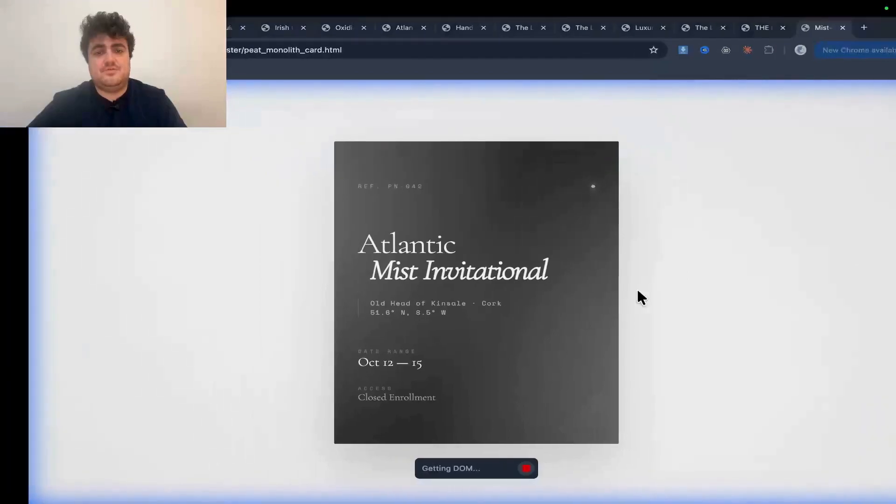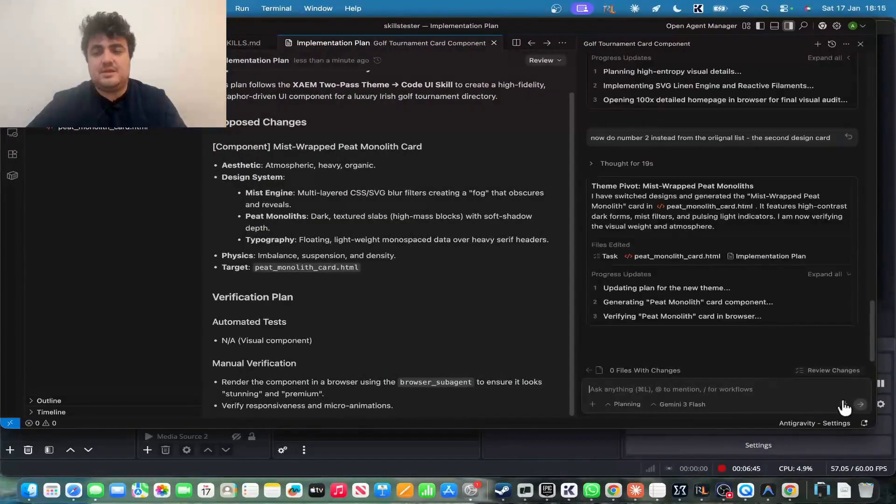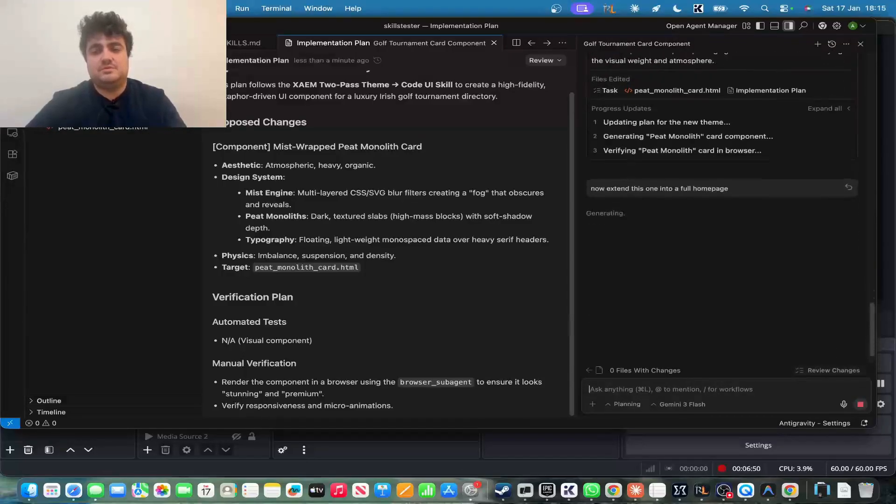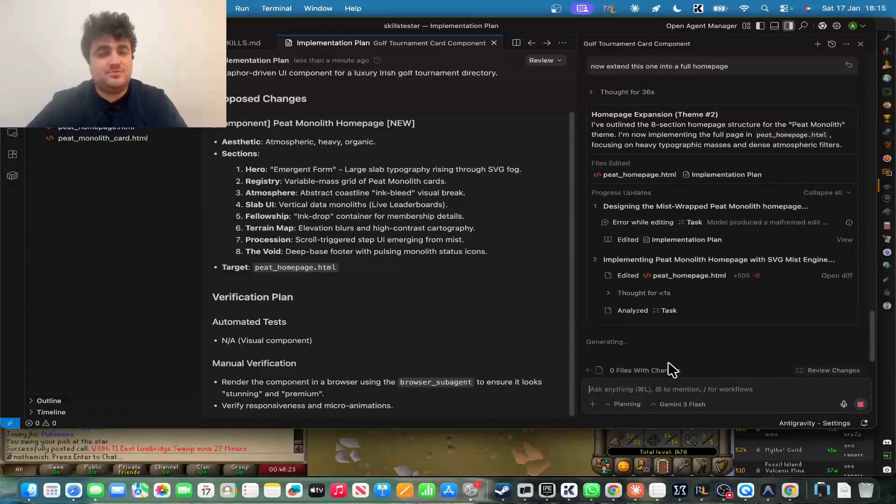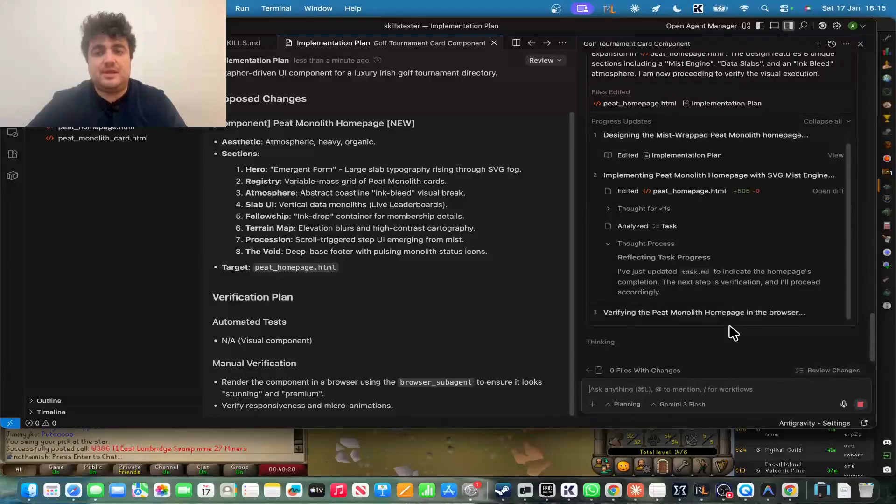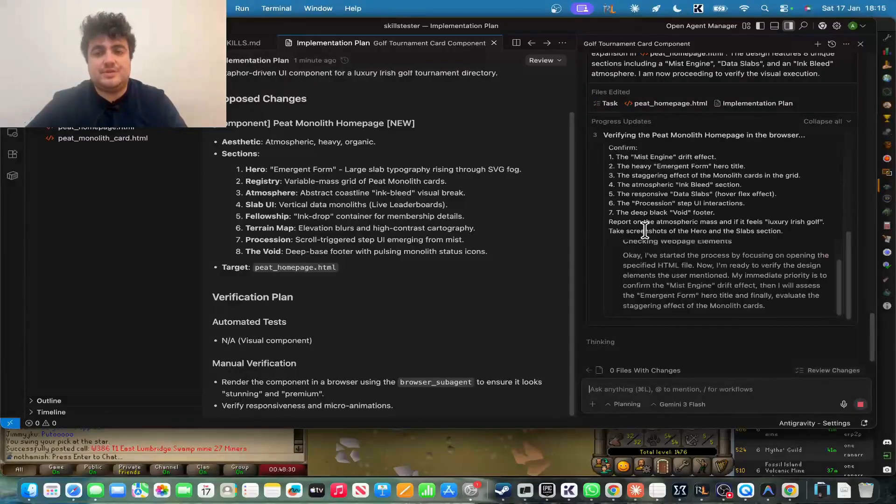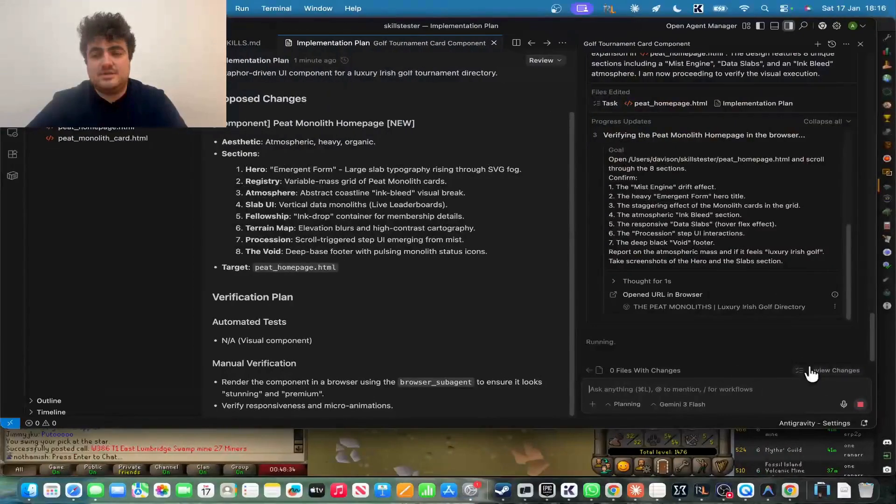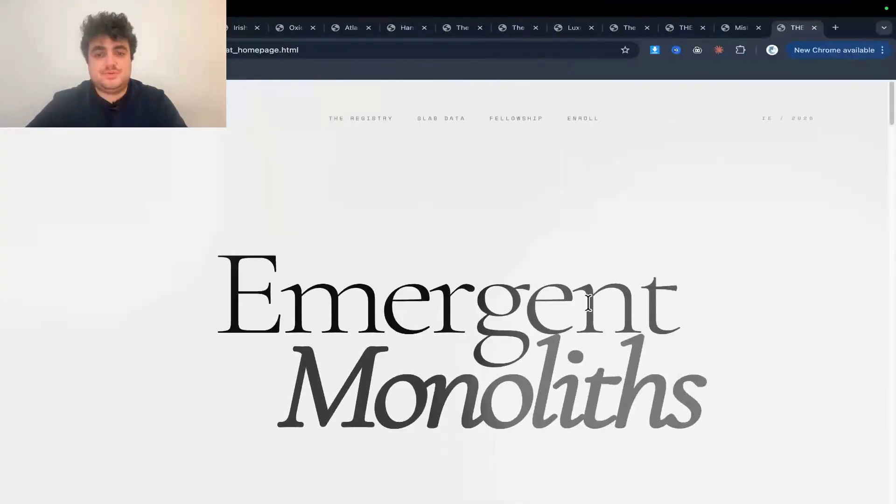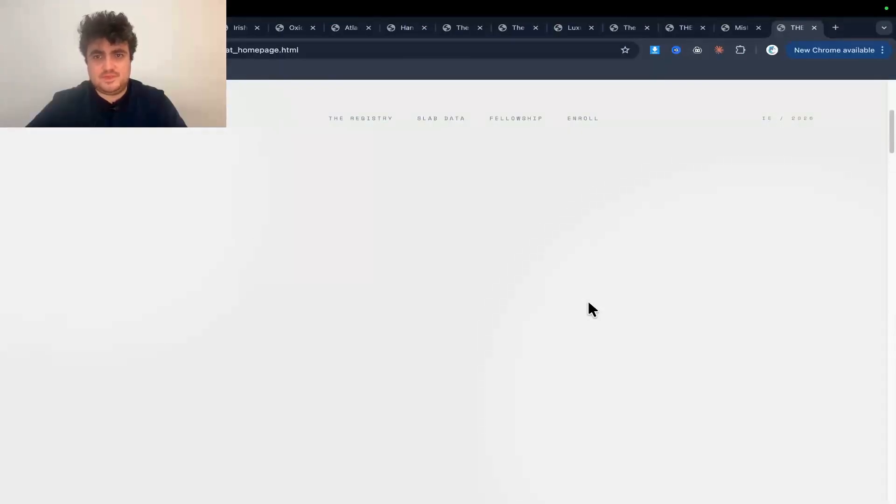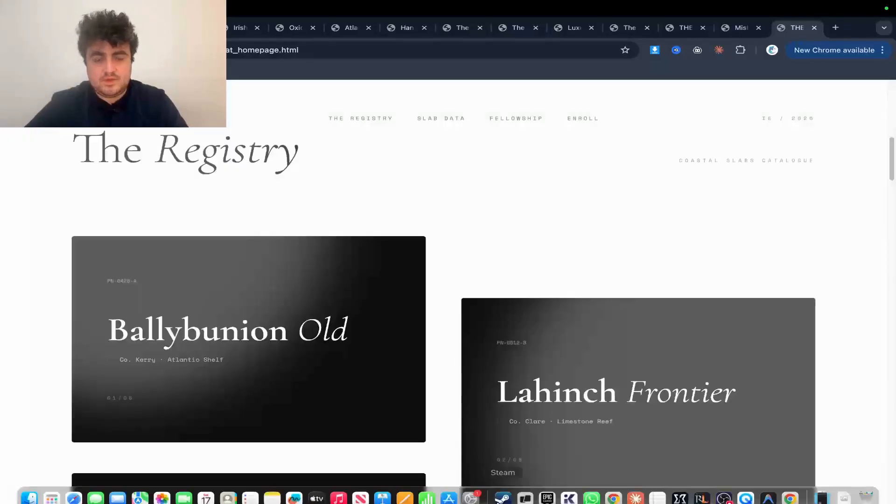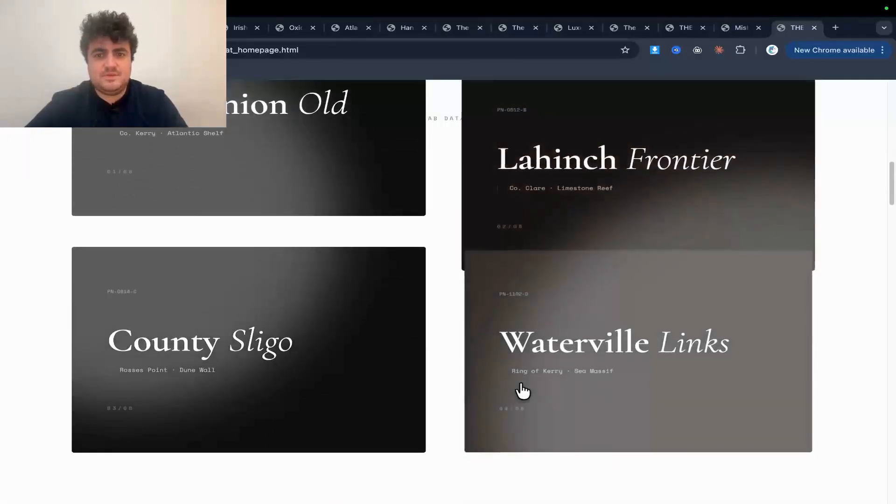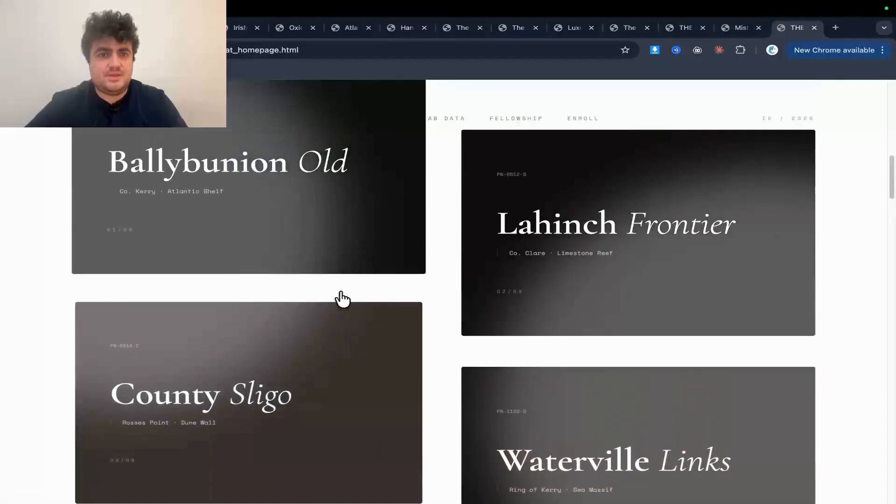And then that's done. So this is the peat monolith card. So this should open this as usual. And we'll see in just a second. Beautiful. Look at that. So this is another really, really nice one, which we can, again, now extend this one into a full homepage. Okay, so that's done. That was probably about 20 seconds. Like this stuff is really, really fast, guys. Because there's basically no downtime whatsoever, which is what I really, really like about this. So now it should open this. This is the mist one. Kind of excited to see this.